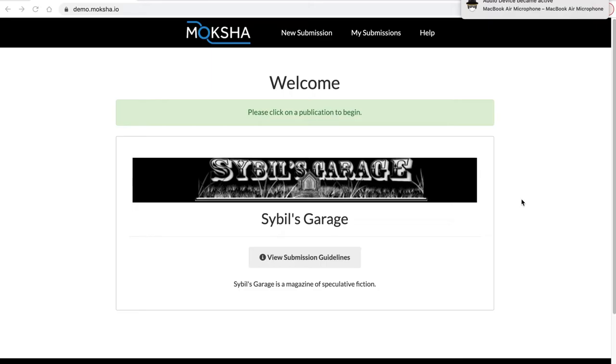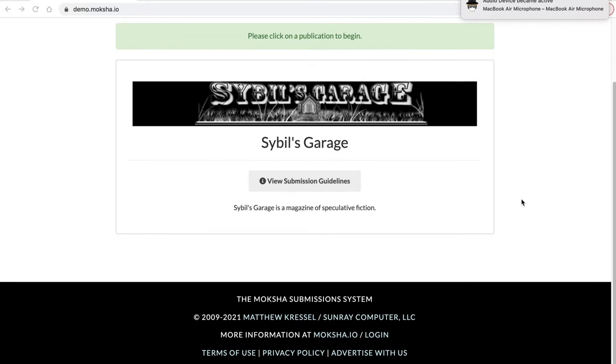My name is Matthew Kressel. I'm the creator of Moksha, and today we're going to do a walkthrough of a basic setup of a Moksha submission system instance.